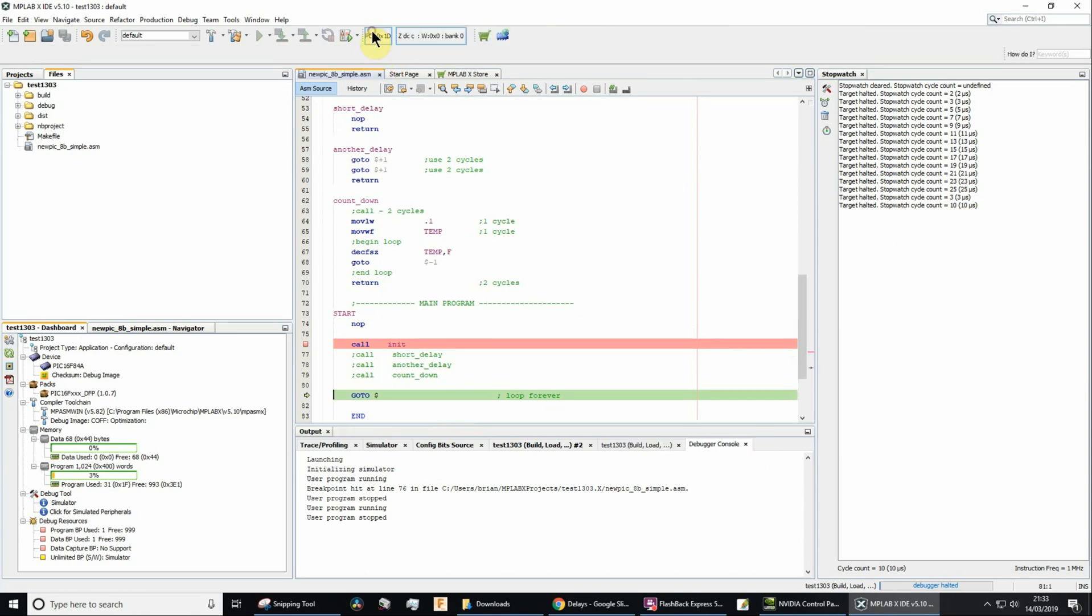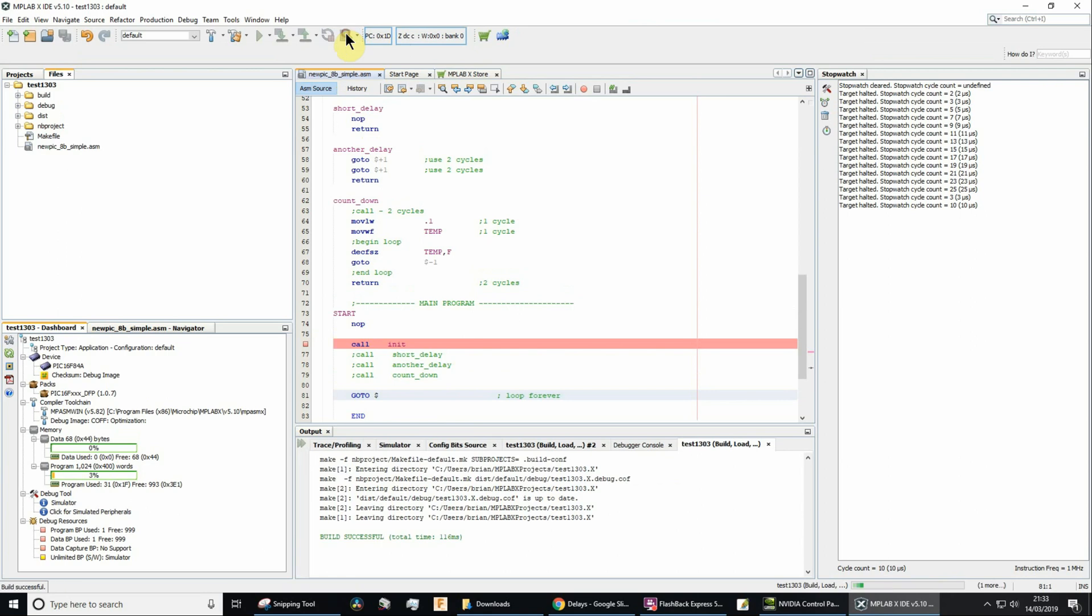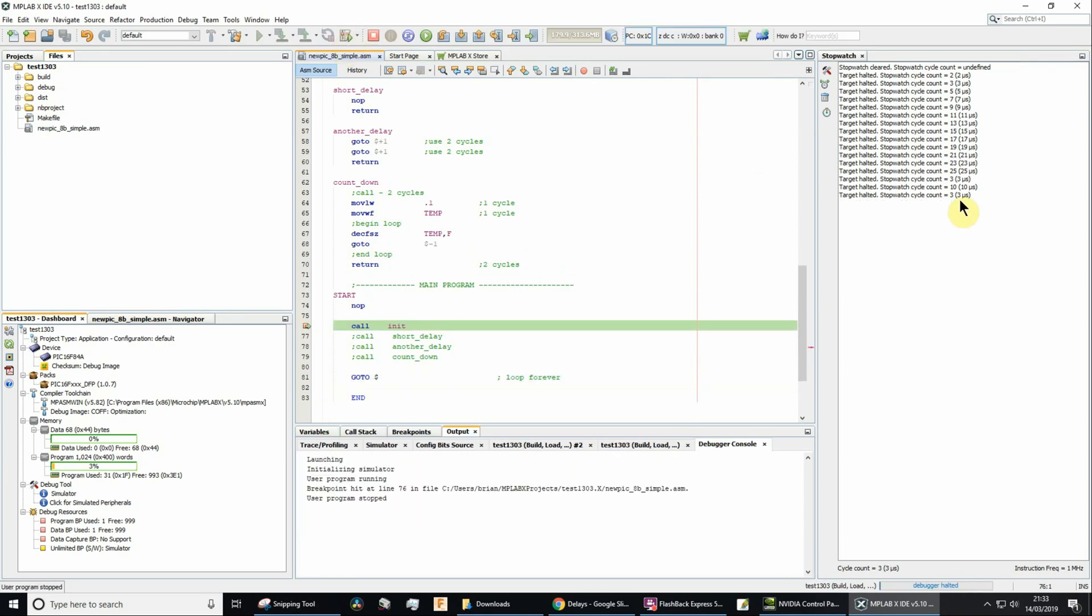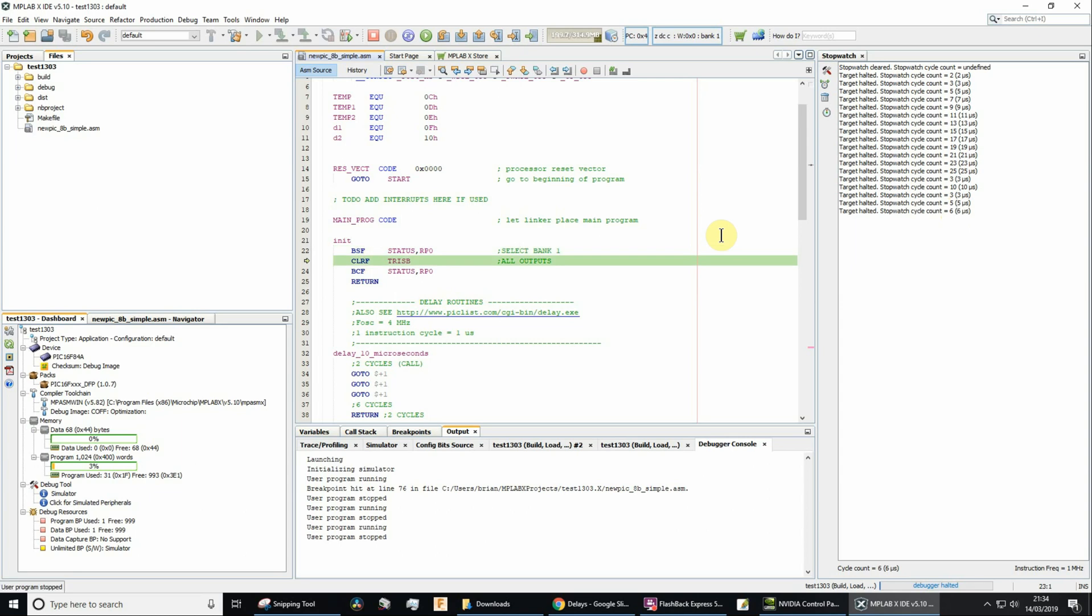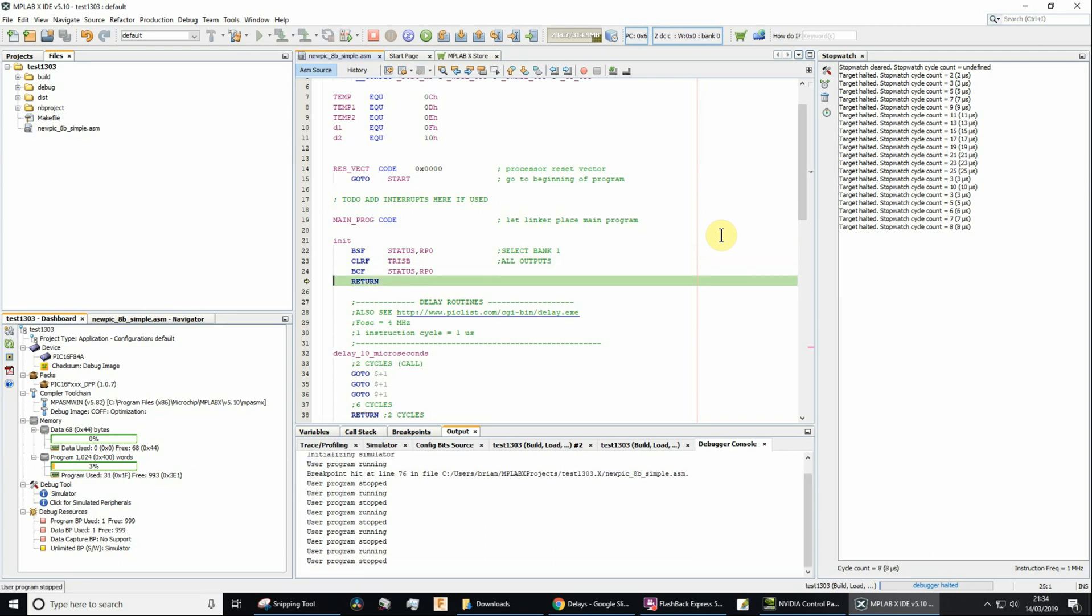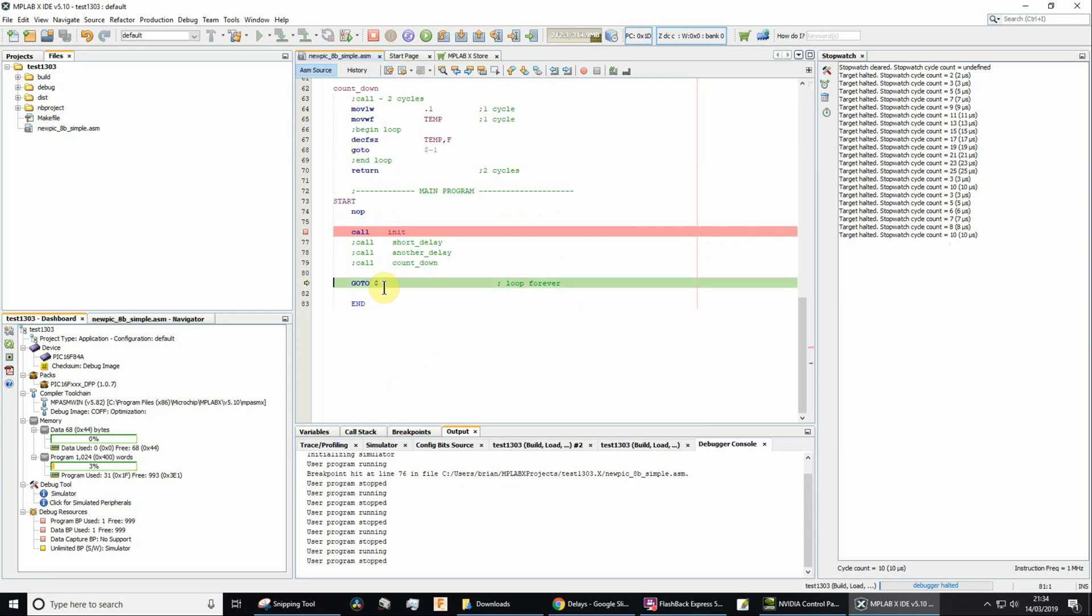Let's stop the code. Let's run the code again. So we're back to three instruction cycles. Let's press F7. And now we're at this point. Now, remember we were at three without five. So we just used two instruction cycles, so that was the call. So then press F8. That's going to use one more instruction cycle and then one more instruction cycle, one more instruction cycle, so we're now up to eight. Return is going to use two, so press F8. And sure enough, it did.